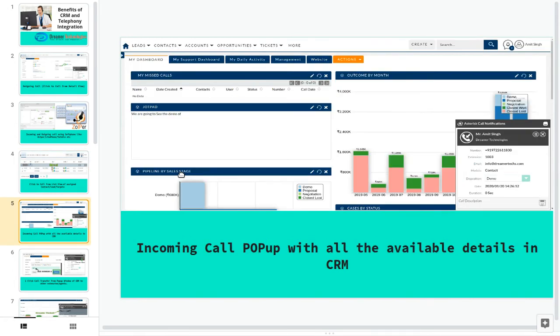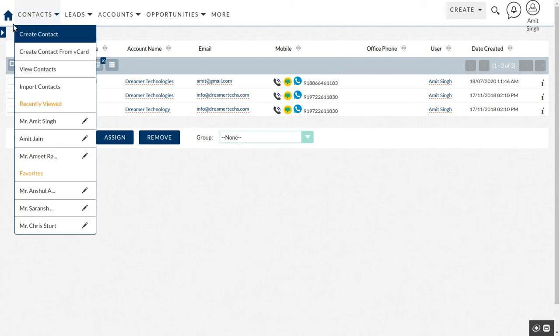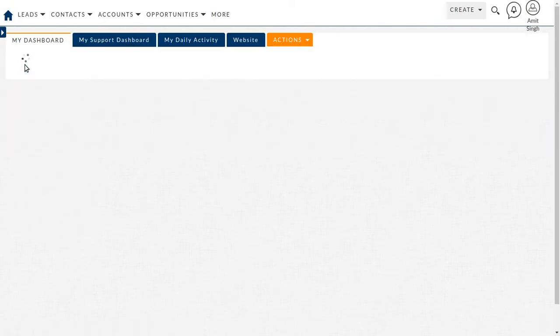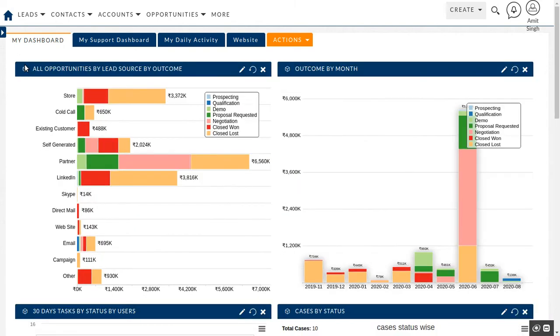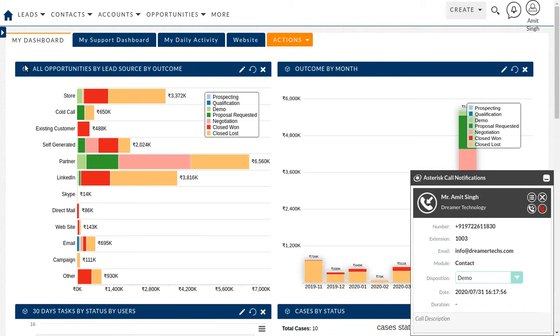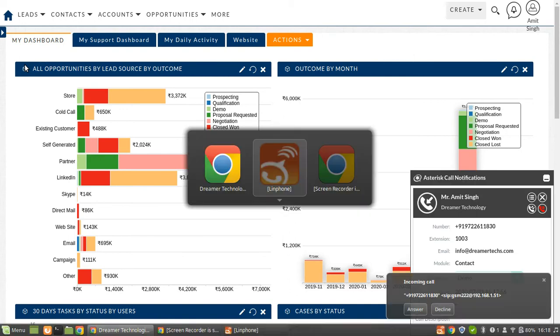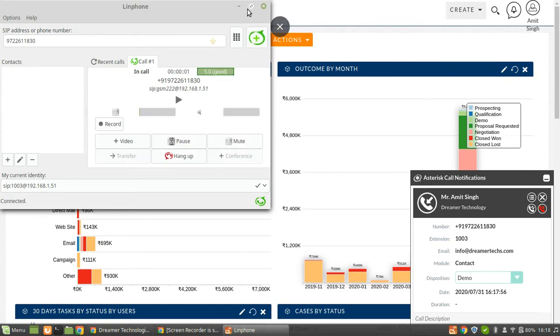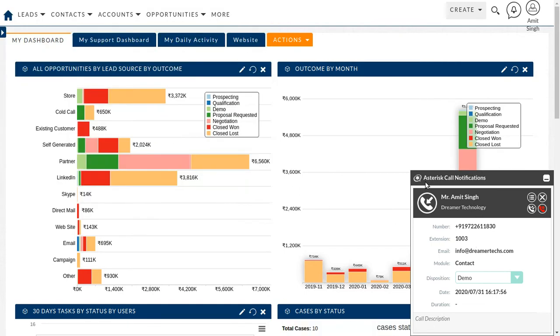Now we will see the incoming call pop-up, how it works with CRM. So let's have a look. Let me go on to the dashboard. We will see the incoming call pop-ups now, so I'm making one call. I just have to answer this. You can see the incoming call pop-up notification.